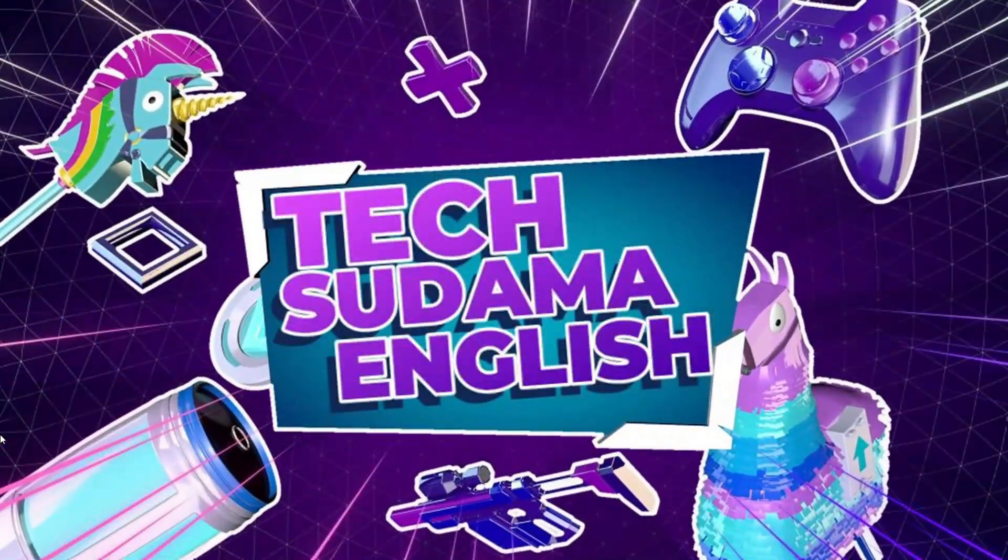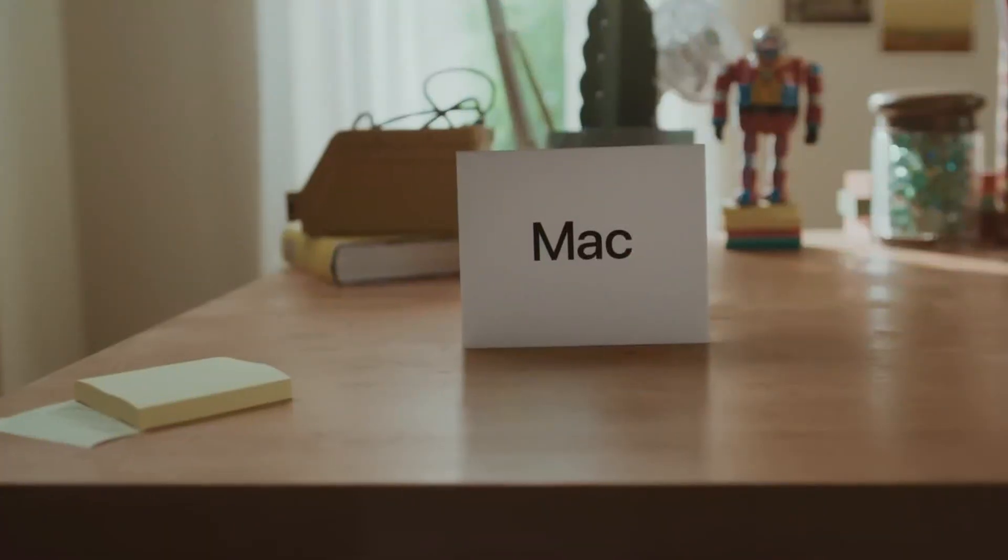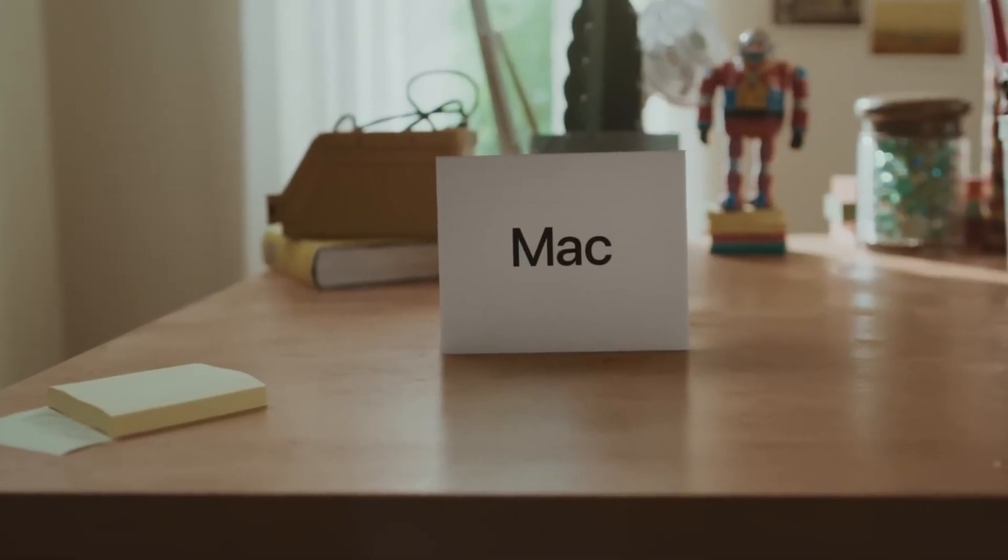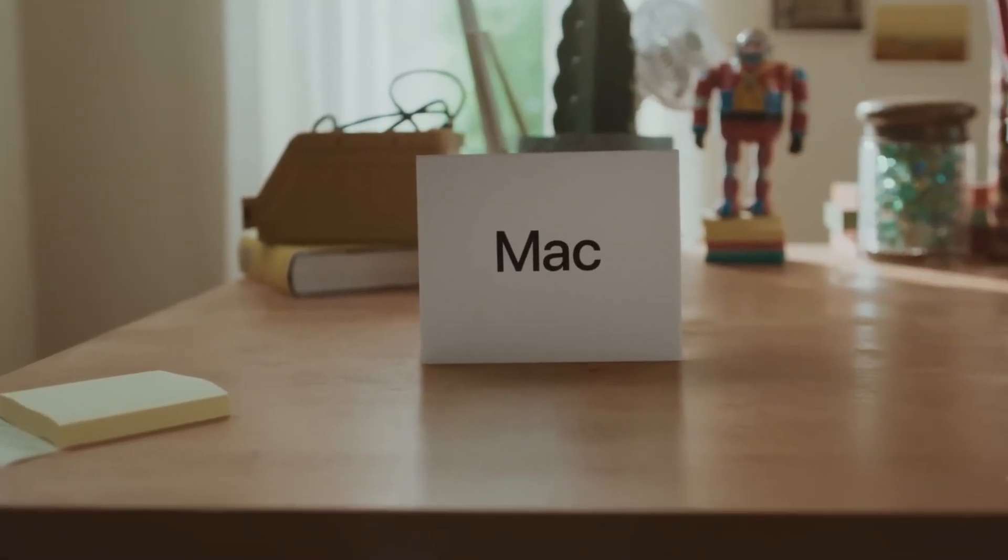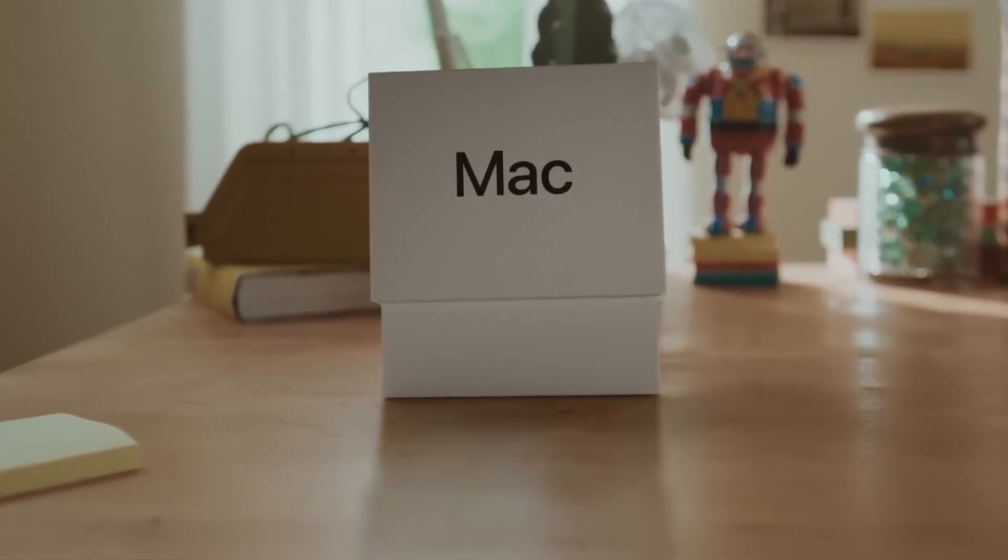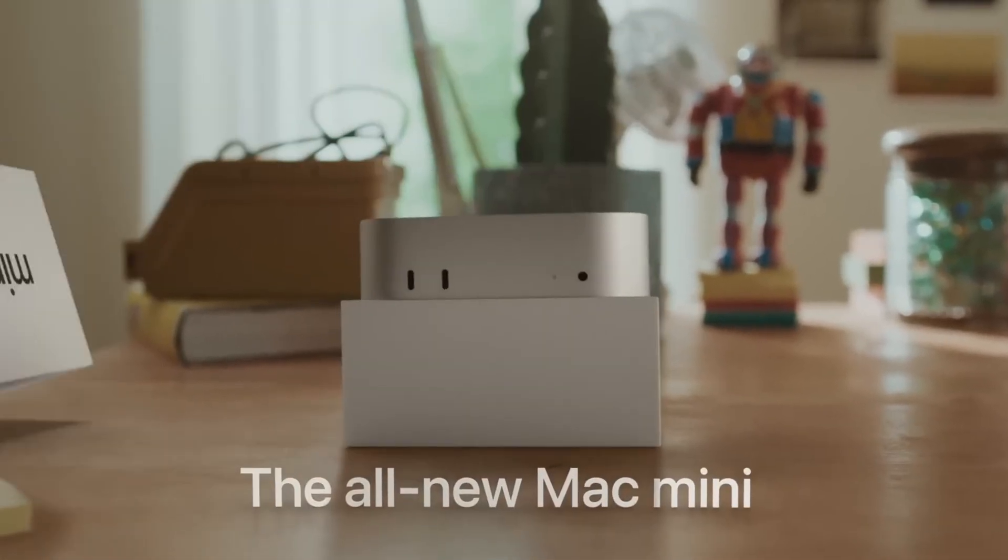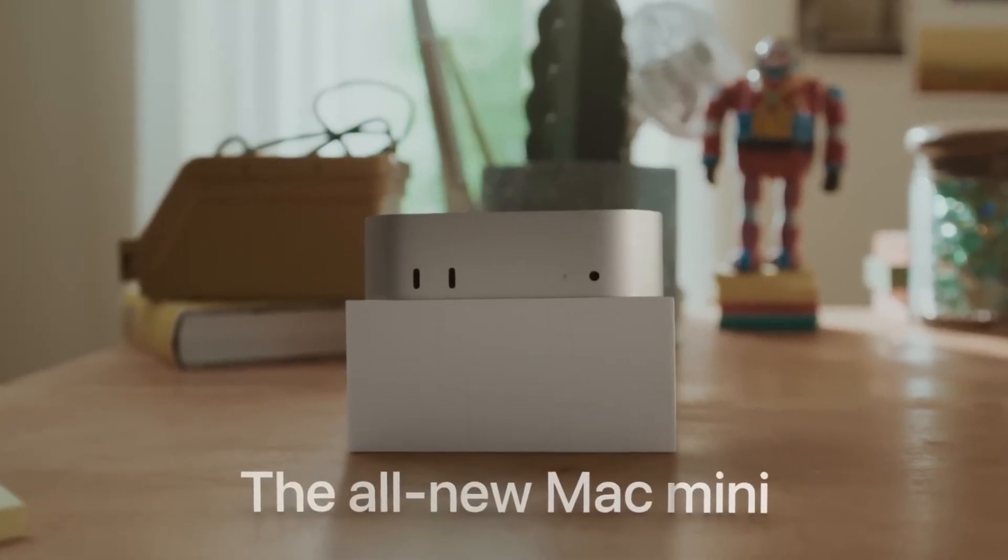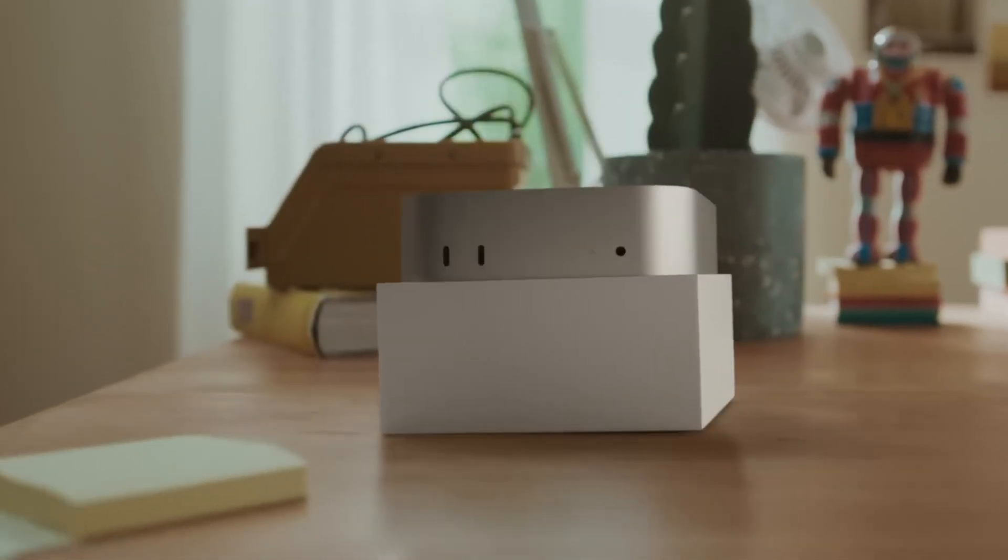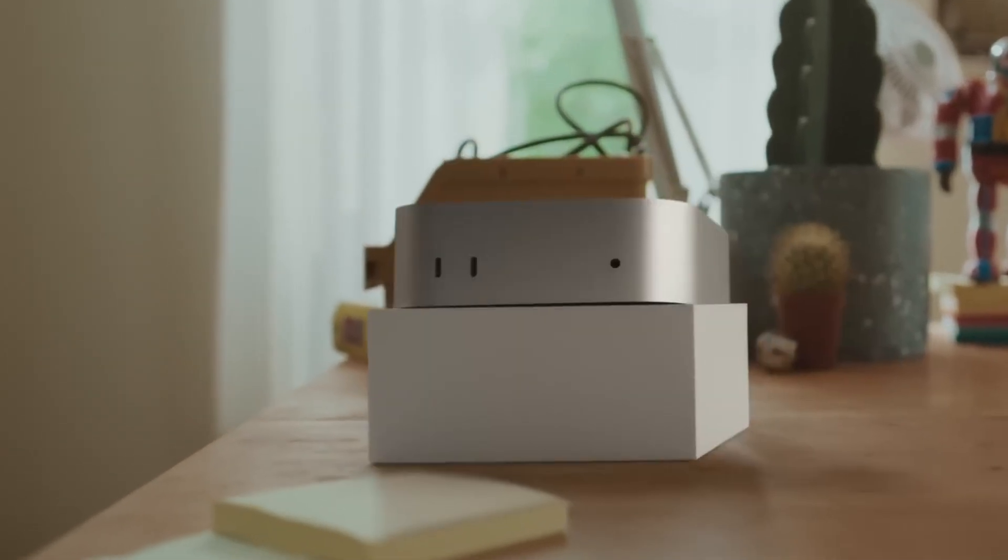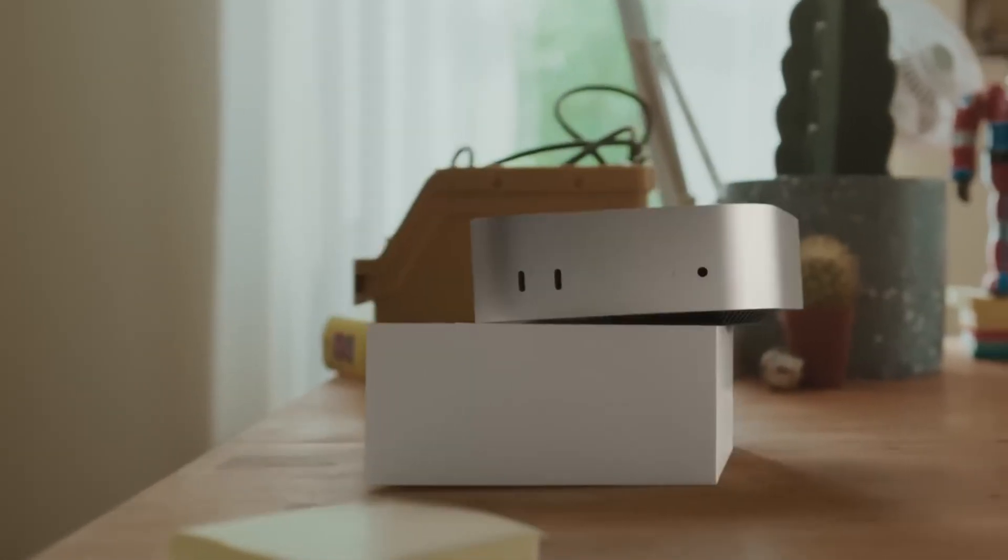Hey everyone and welcome back to the channel. Today we're diving into a topic that may sound a little ambitious: planning to use a computer for 10 years. Specifically, we're talking about Apple's Mac Mini, inspired by a fantastic article from How to Geek.